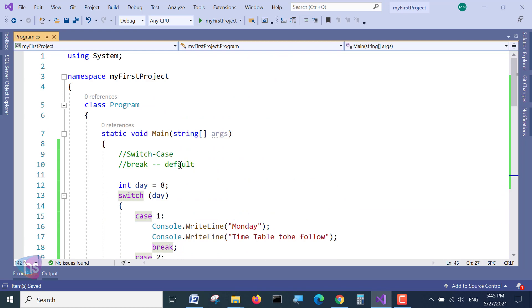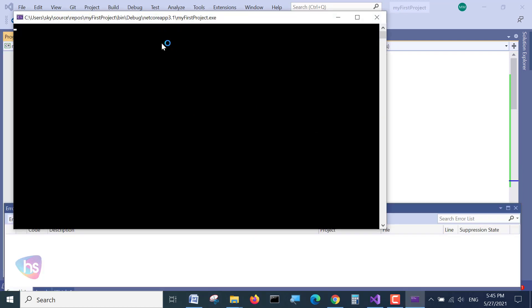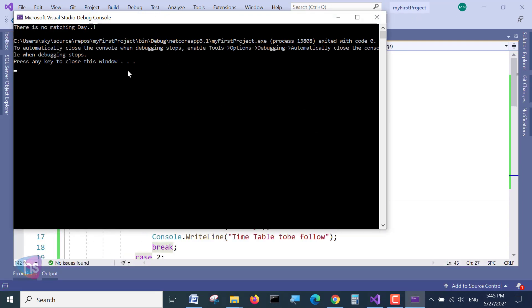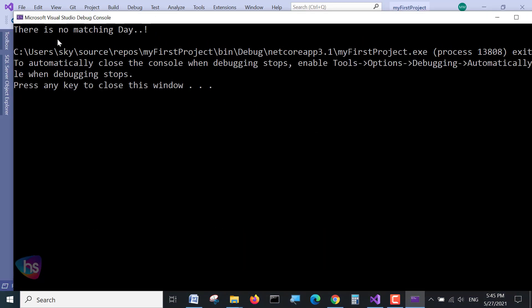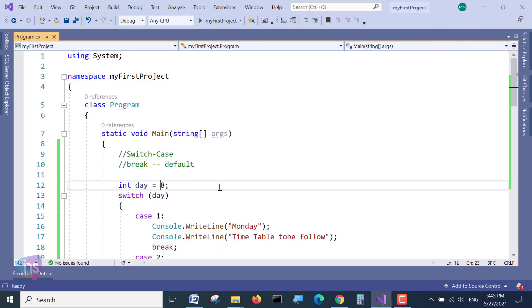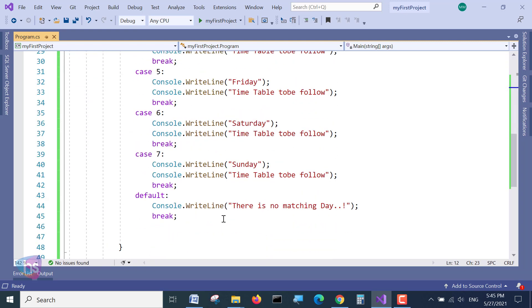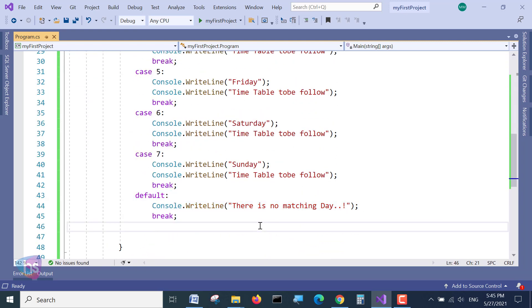See now, if I execute with 8, what happens? If the case is there, then it will automatically execute the case. If it is not there, it will go to by default and there is no matching. If I am given something else other than 8, if it is not matching with the case, by default it will execute this default program and it will throw you.